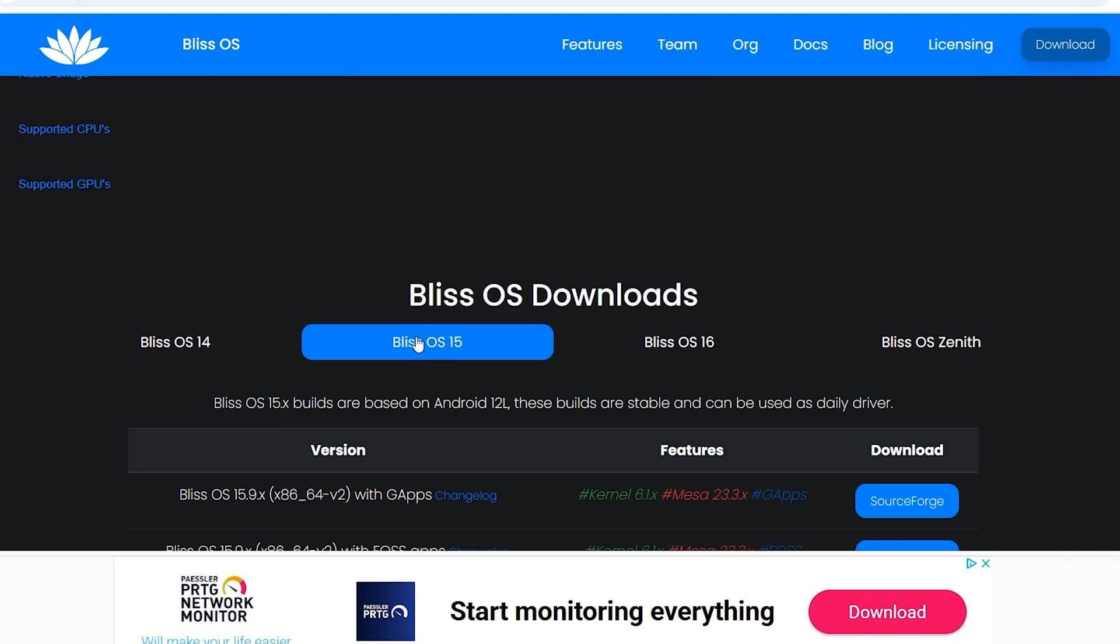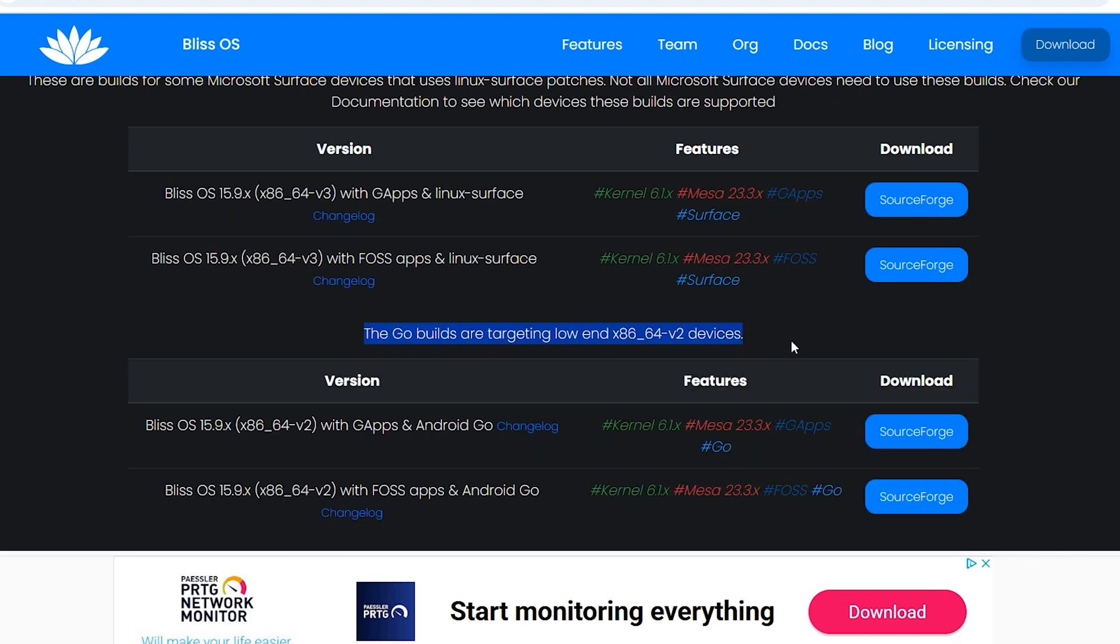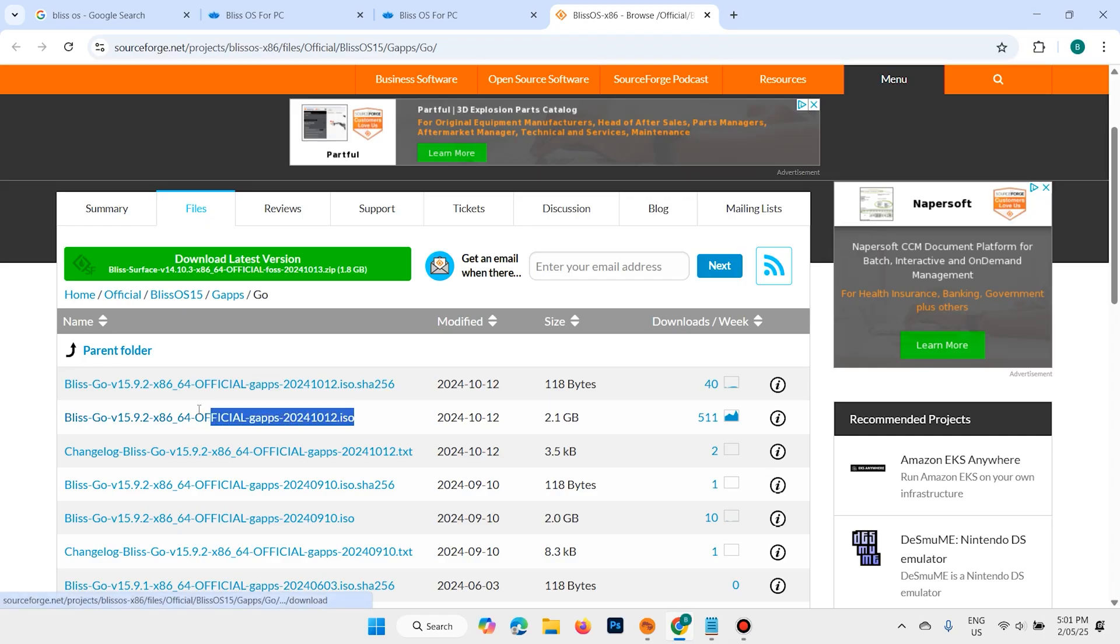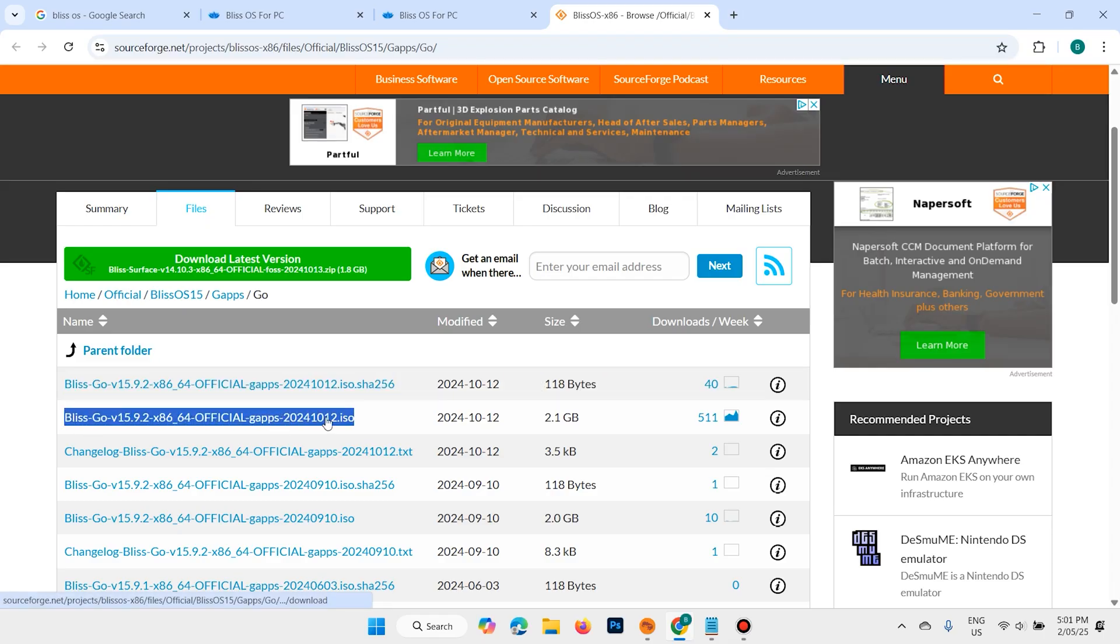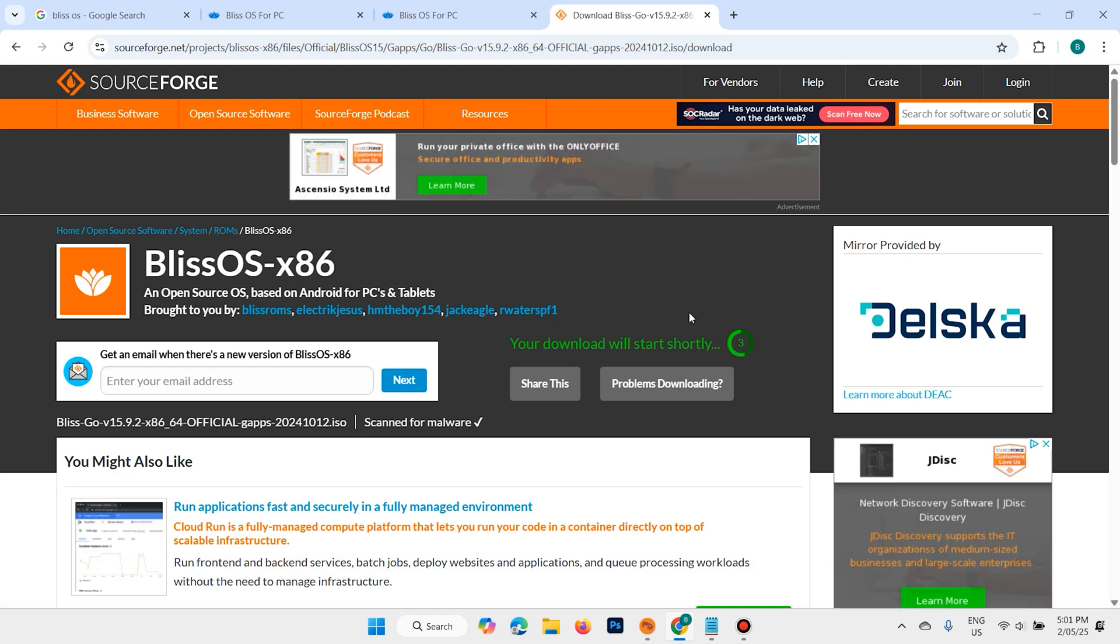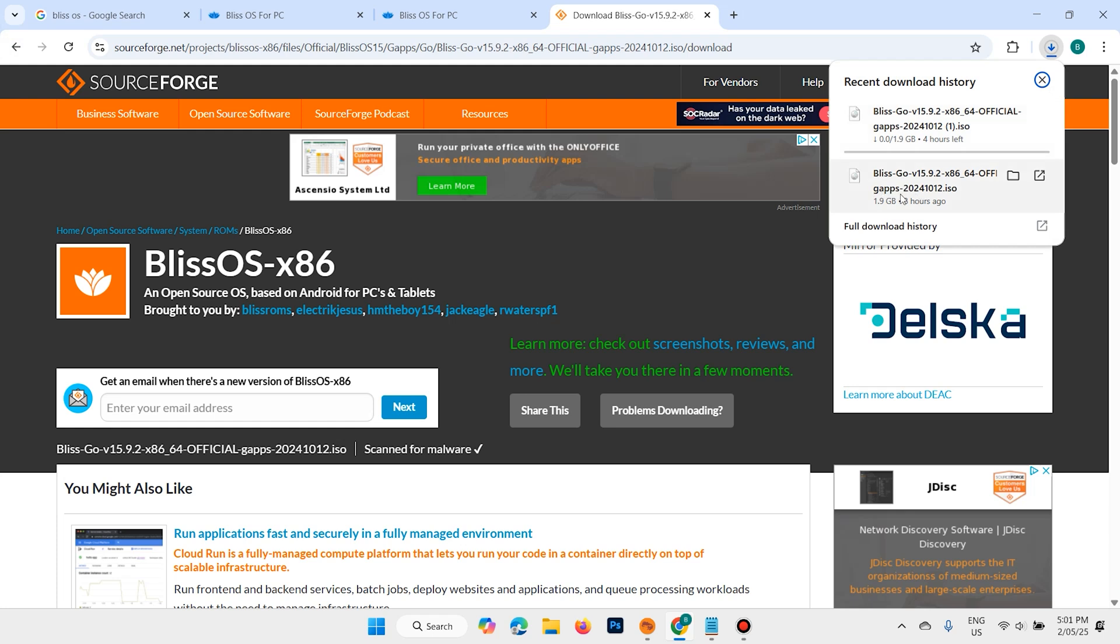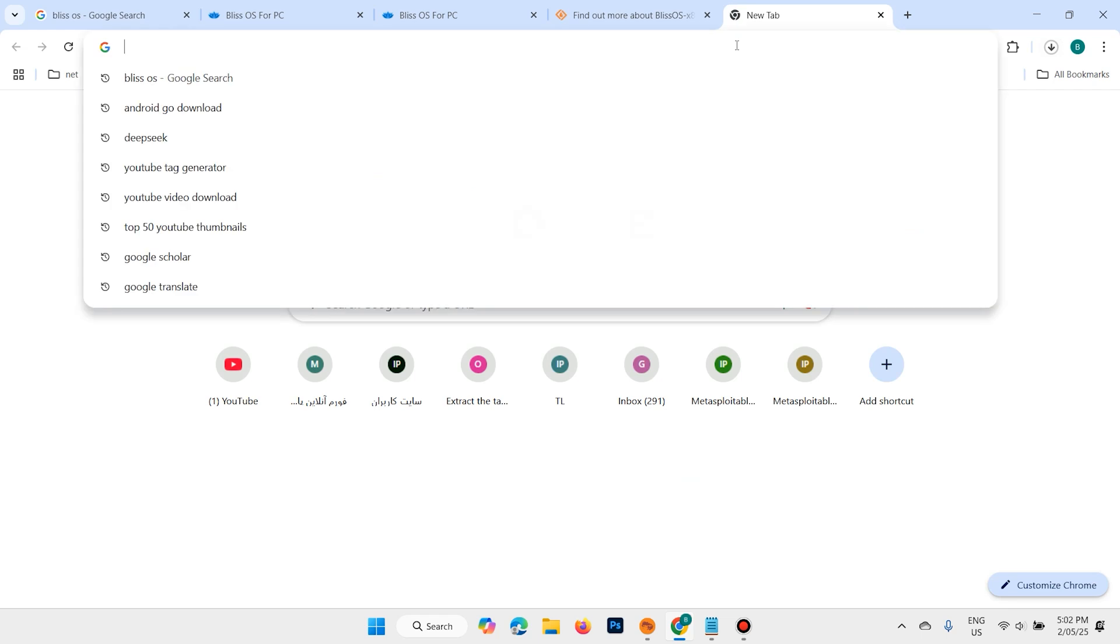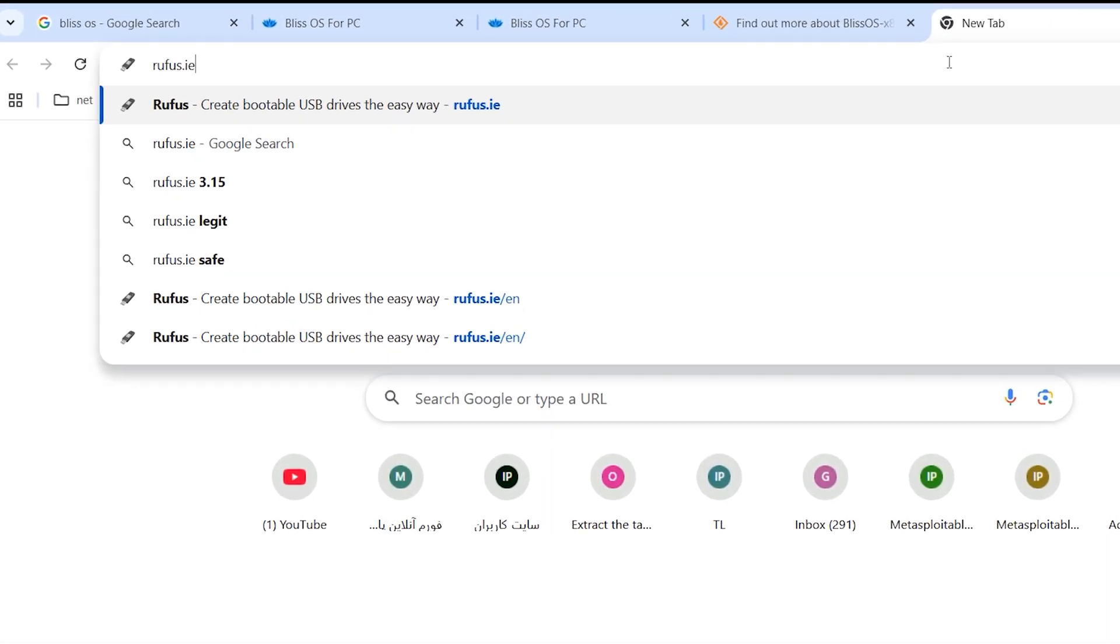I want to download OS 15 for low device. Click on download here, click on this link - it is ISO. After 5 seconds it will start. I have already downloaded the software, I want to close it. The other software we need for installing it is Rufus.ie.